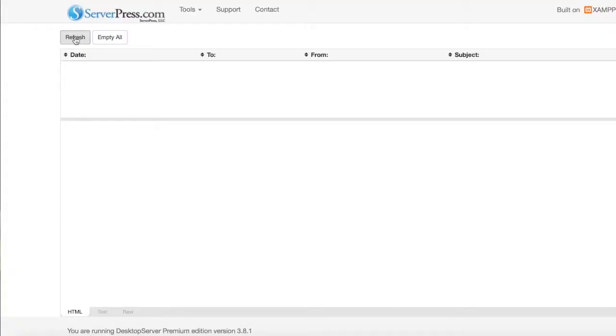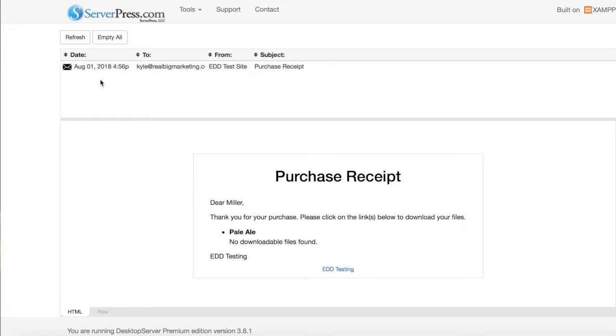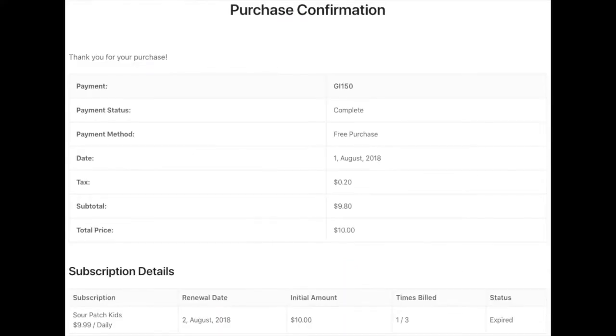When customers make a purchase through an Easy Digital Downloads powered store, they will be emailed the receipt and also redirected to a page containing their purchase information. However, there are times when customers later on wish to see their purchase receipt once again.